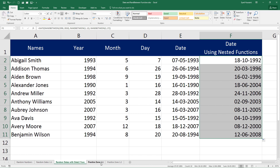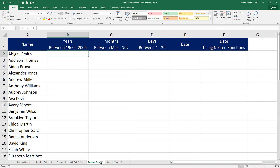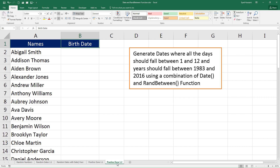Now I would like you to practice in the practice zone. In practice zone 1.1, generate years, months, and days using RANDBETWEEN, then create a date using the DATE function. In the last column F, generate dates using nested functions — years between 1960 and 2006, months between March and November, and days between 1 and 29.